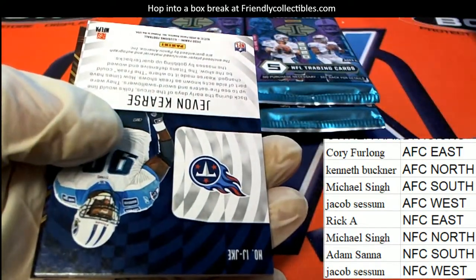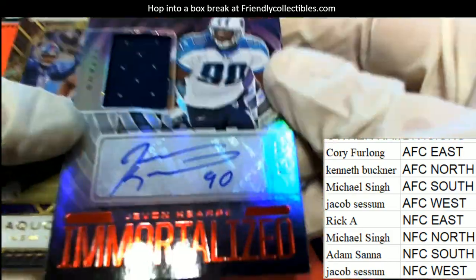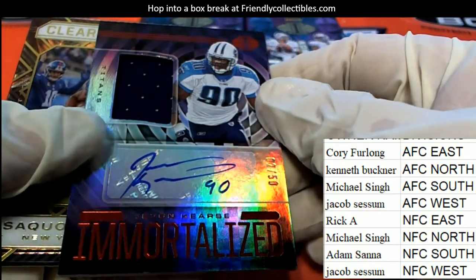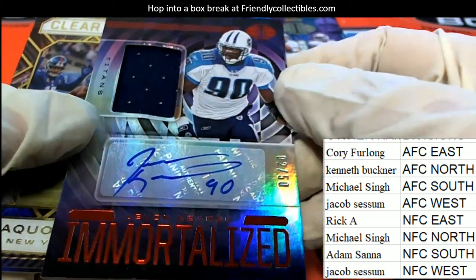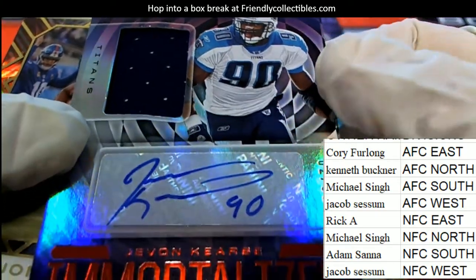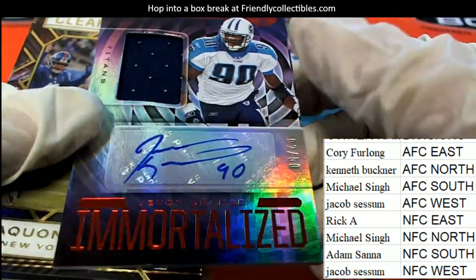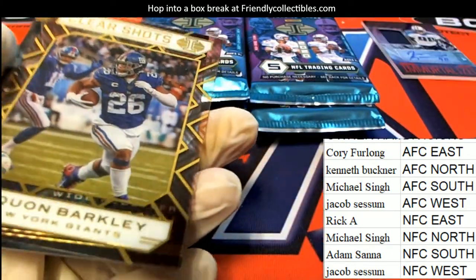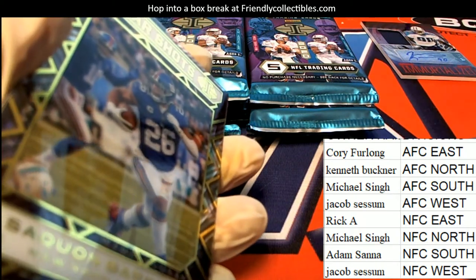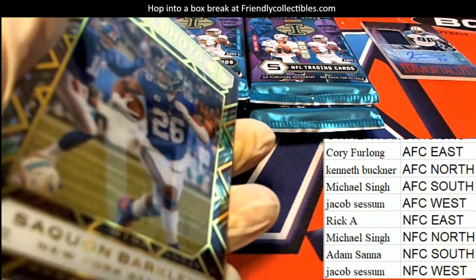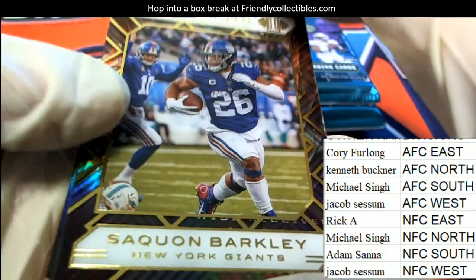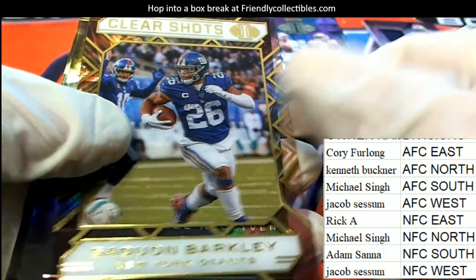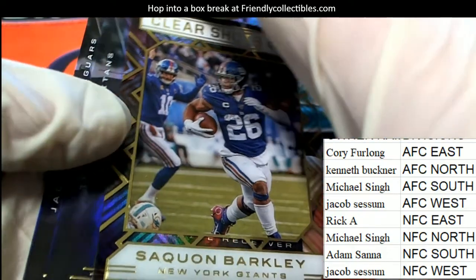Looks like our first hit might be right here. Two of 50, Javon Kearse, Titans legend, Immortalized. That is the either the AFC North or the AFC South. I think it might be, I can't think of which division right off at the moment.